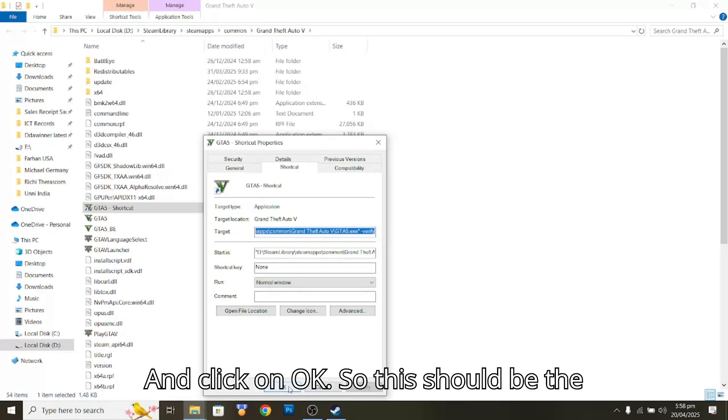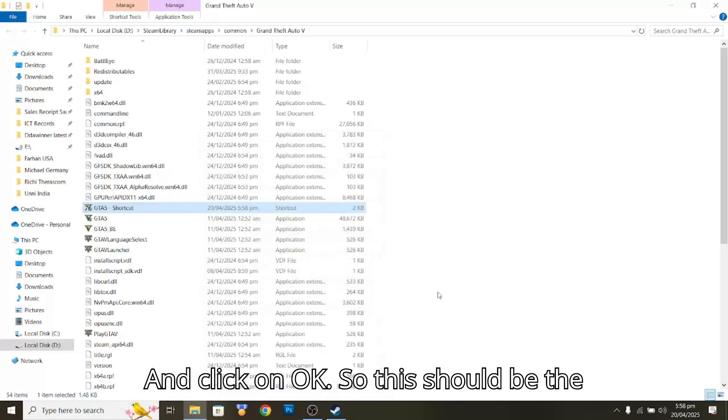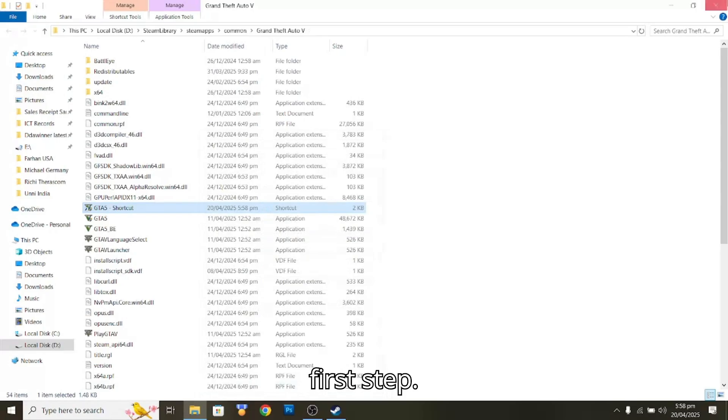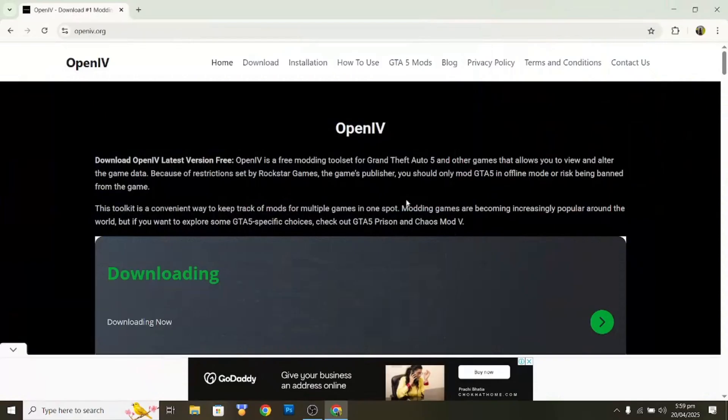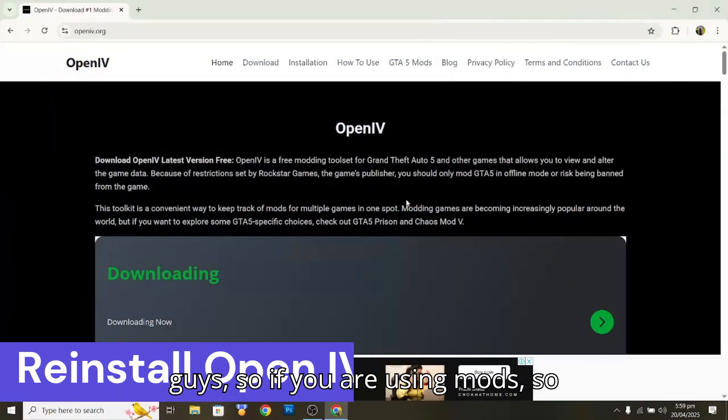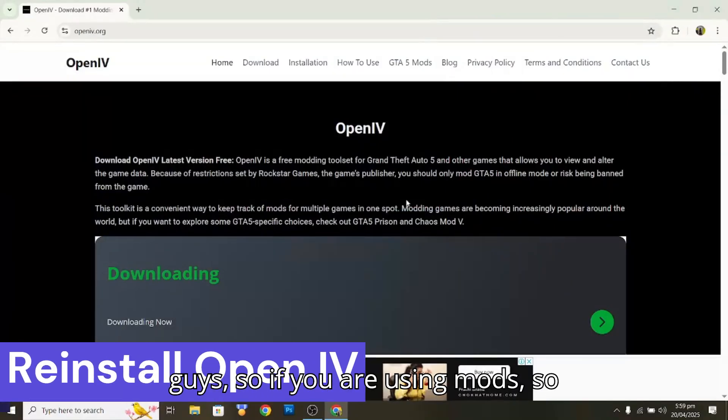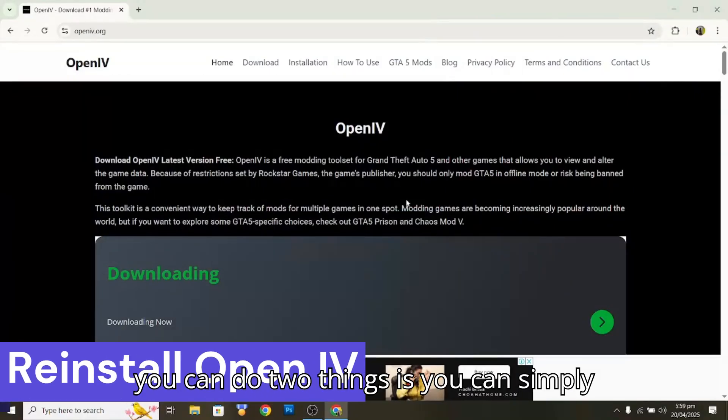So this should be the first step. If you are using mods, you can do two things.